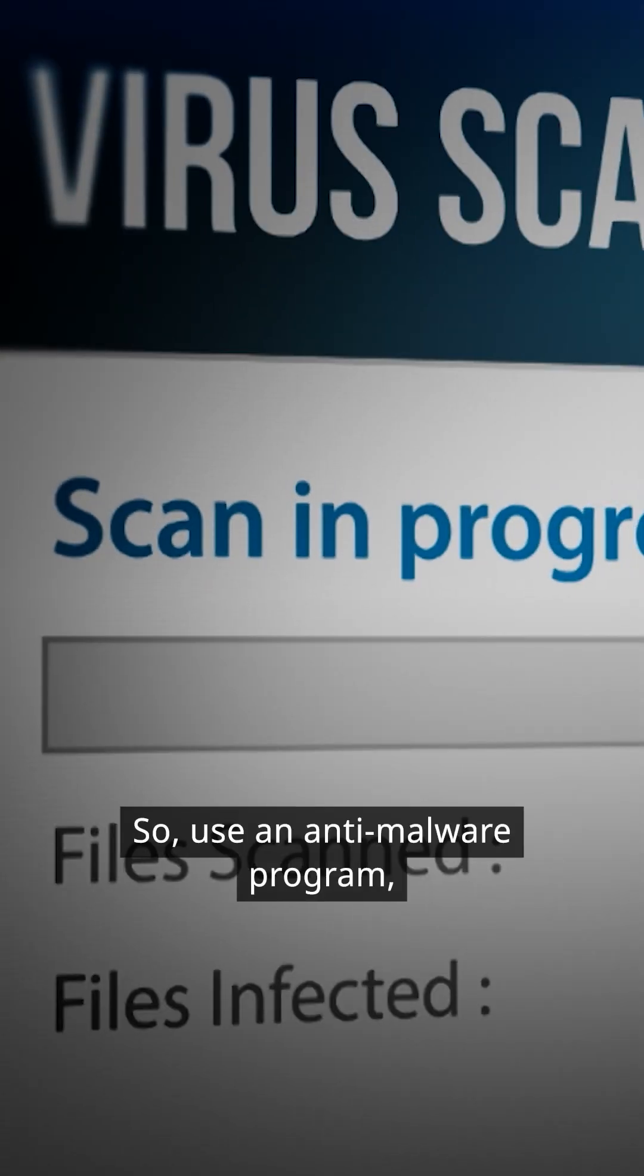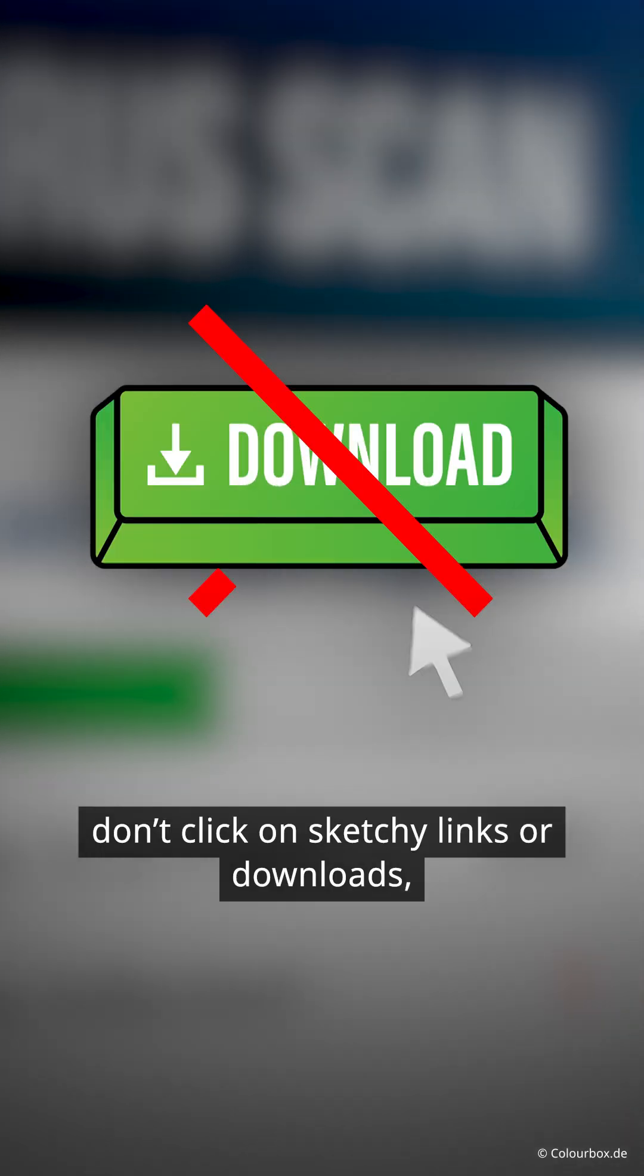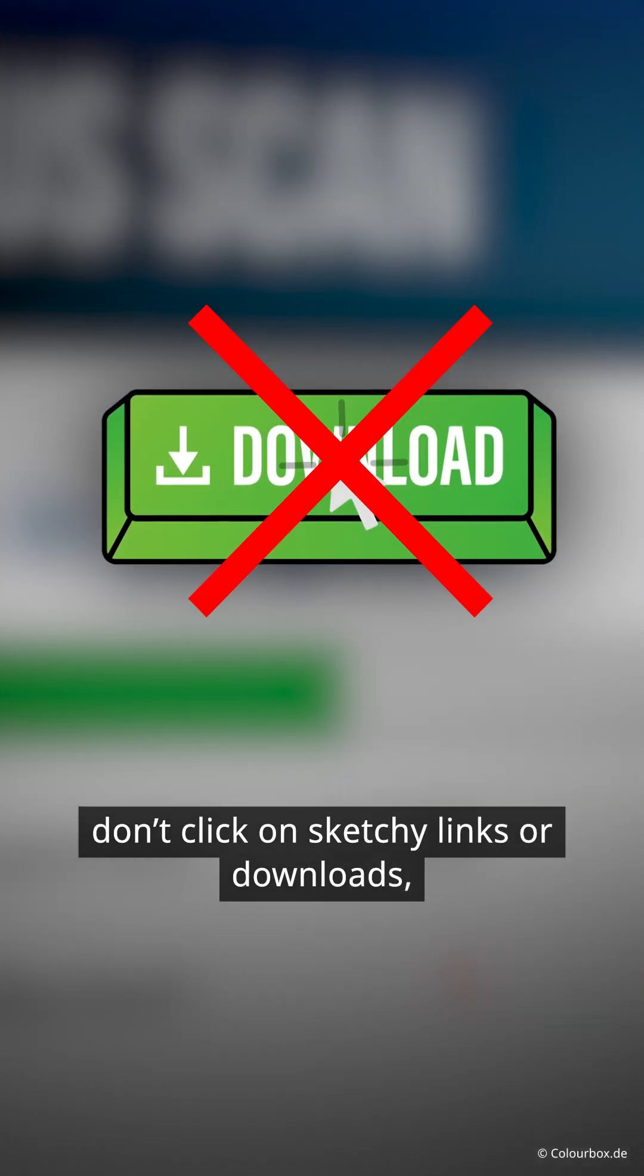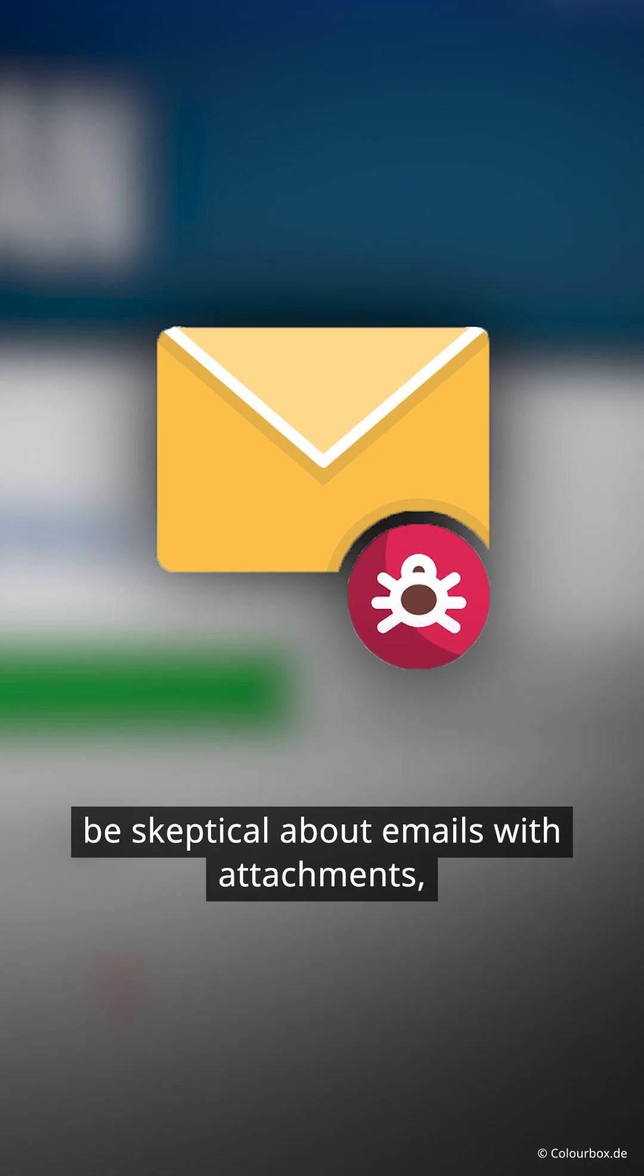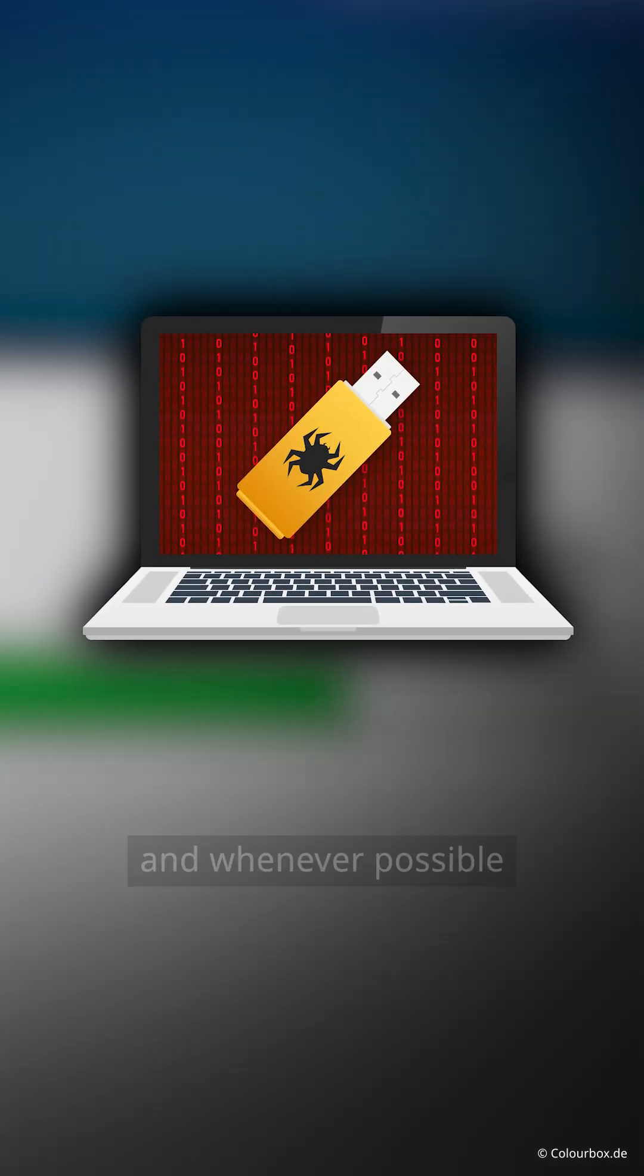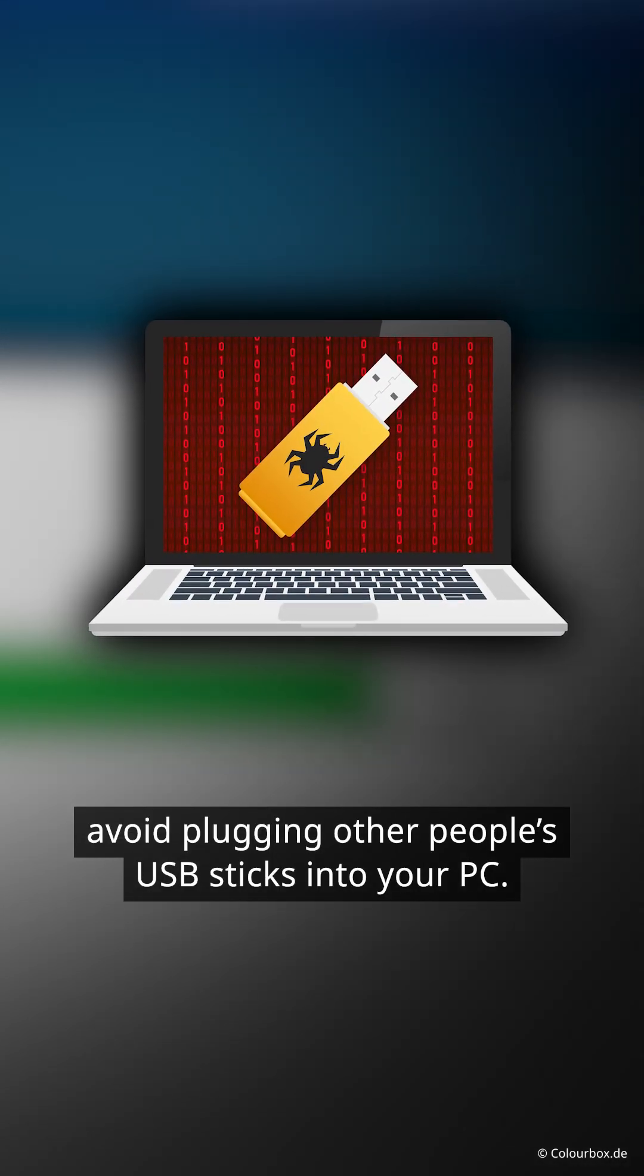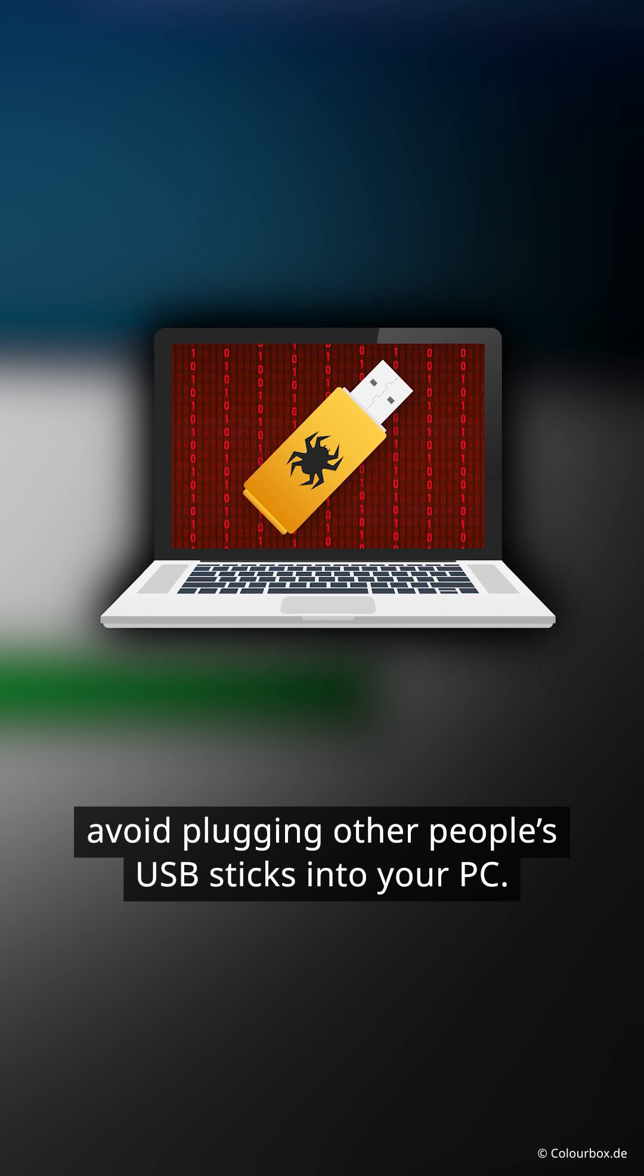So, use an anti-malware program. Don't click on suspicious links or downloads. Be skeptical about emails with attachments. And whenever possible, avoid plugging other people's USB sticks into your PC.